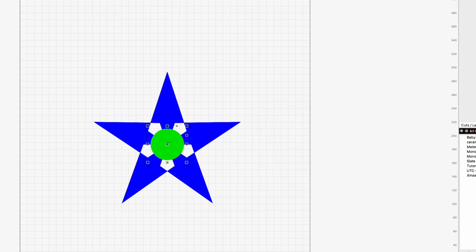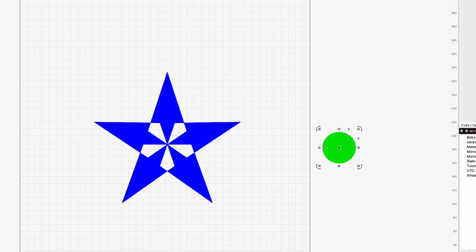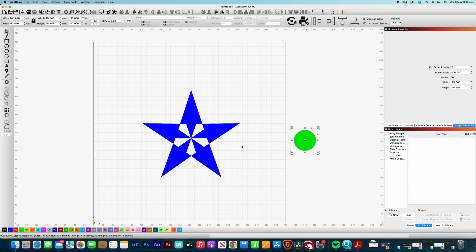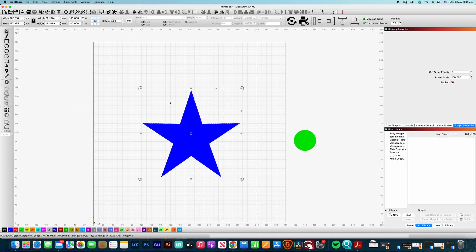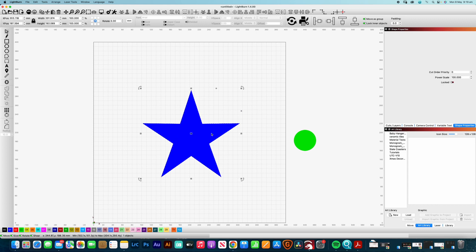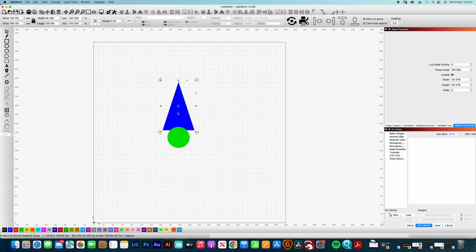And I can just move that out of the way at the moment. So we look at this and go, okay, well, how do we actually, if we wanted to join that all together, okay, we can weld all shapes and that will just weld them all together and all of a sudden we have this perfect five-pointed star.